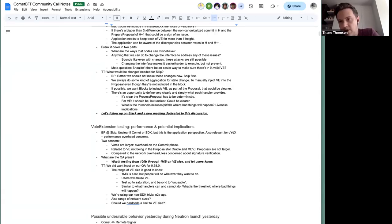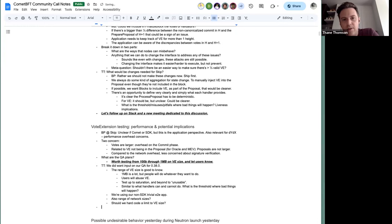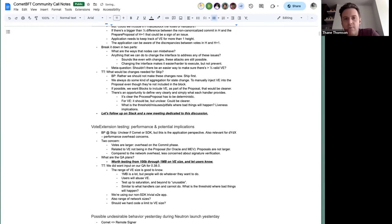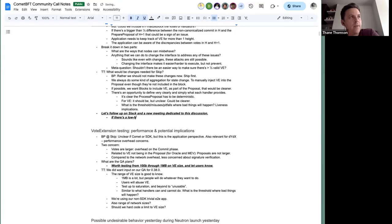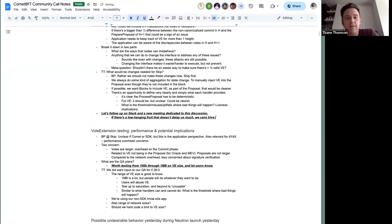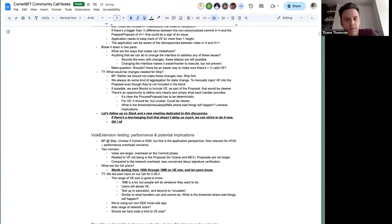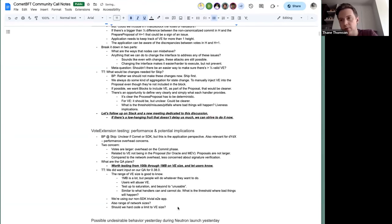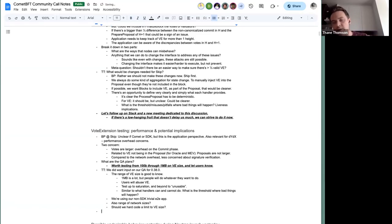We haven't started our QA process yet. Let's follow up on potential interface changes — if there's low-hanging fruit for v0.38 to change the interface, we may as well do it now. We'll talk about it in our follow-up conversation and then design the specifics of the QA process. We have most of the infrastructure already; the main thing would be configuring the vote extension sizes per test. That should be relatively straightforward.